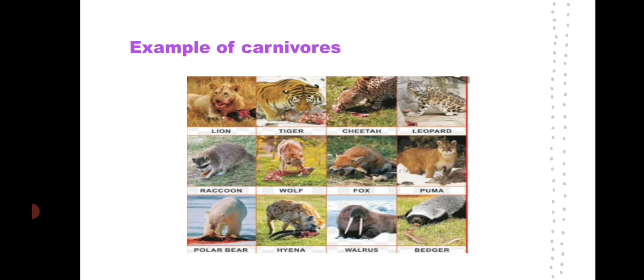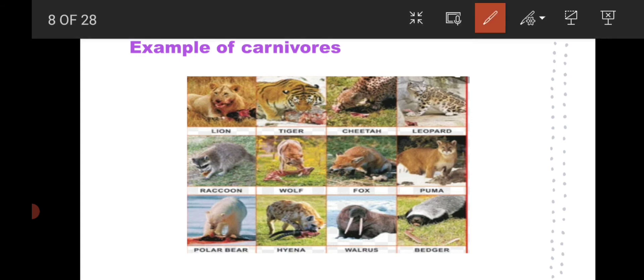Some examples of carnivorous animals include lion, tiger, cheetah, leopard, raccoon, wolf, fox, puma, polar bear, hyena, walrus, and badger. These are all flesh-eating animals — they don't feed on plants.